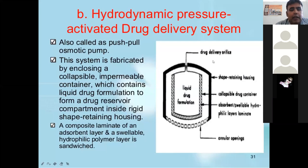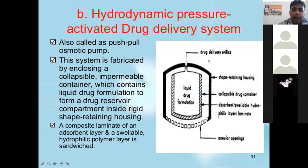This system is fabricated by enclosing a collapsible impermeable container which contains liquid drug formulation to form a drug reservoir. You can see the diagram here, showing the drug delivery orifice.